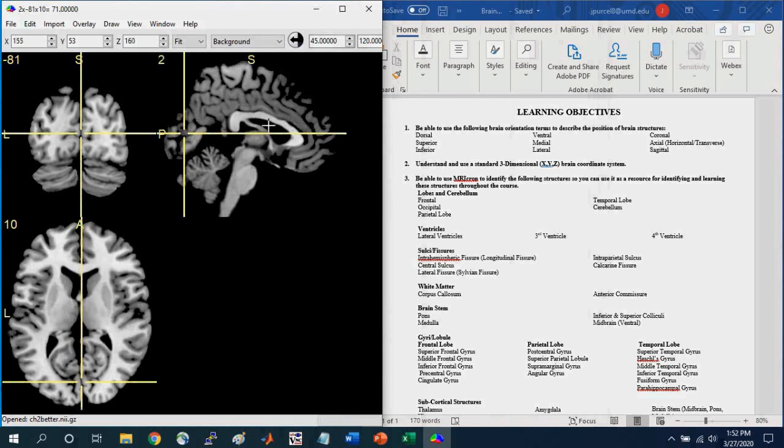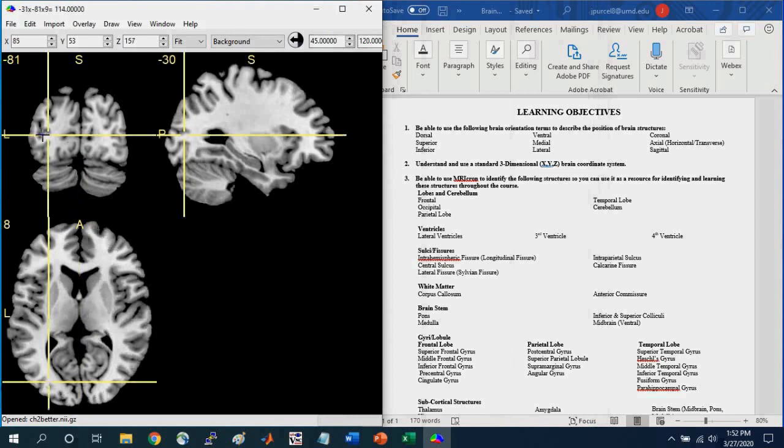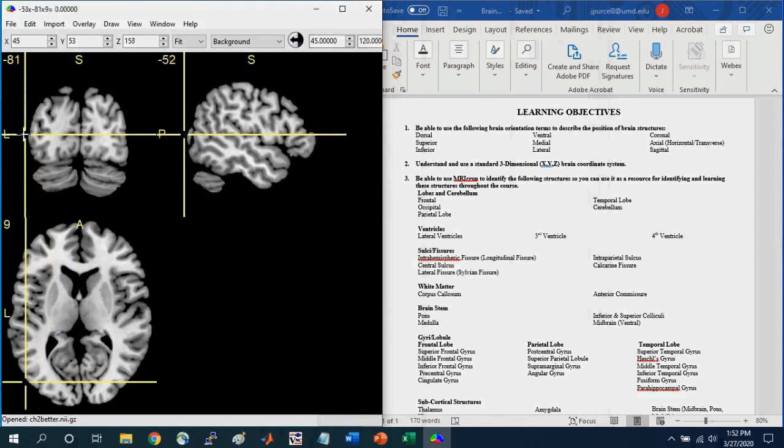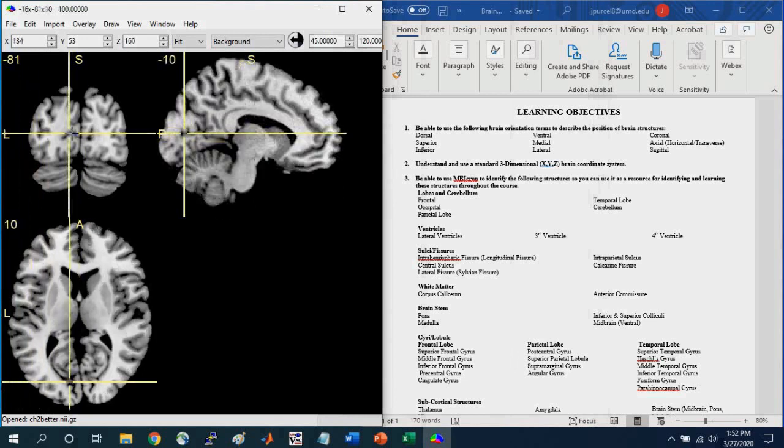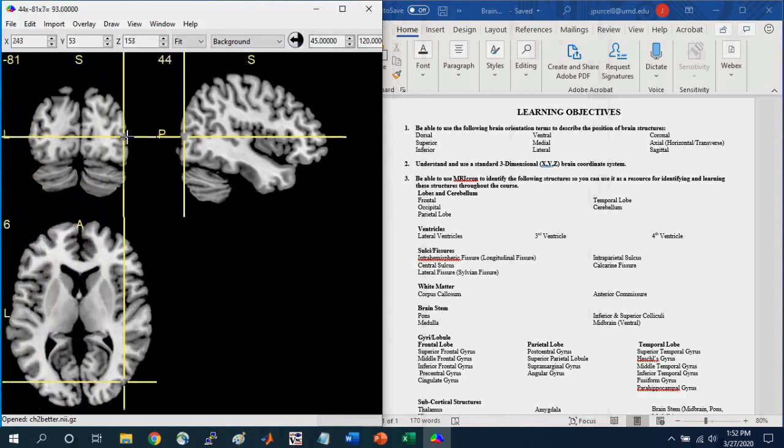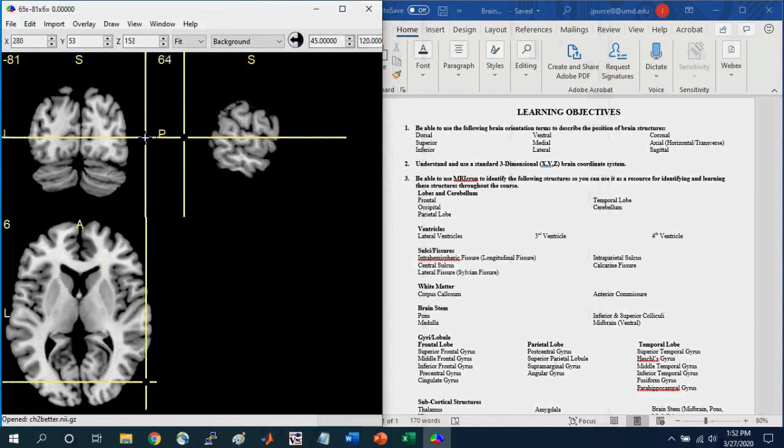And so here in the sagittal, you can see a mid-sagittal slice. And if I go more laterally, it's going to either end, either the left or to the right. So lateral just means going out to the side, okay?